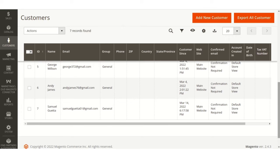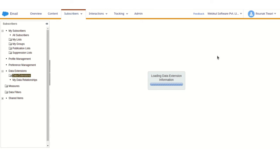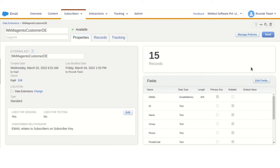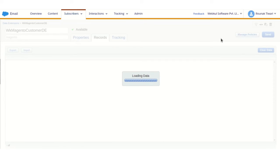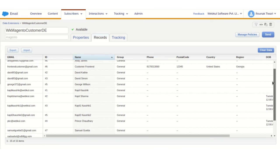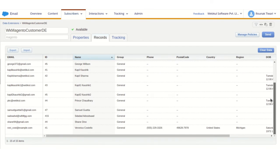Now, let me show you the customer data extension at Salesforce Marketing Cloud End. Here as you can see, the customer data of Samuel Gata has been automatically synced in real time.